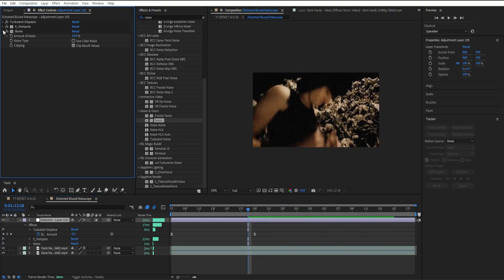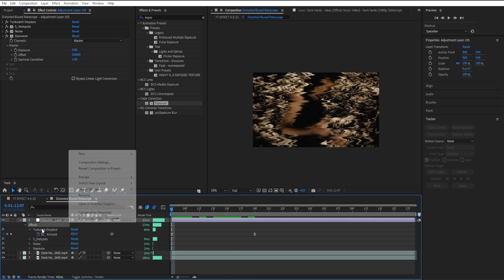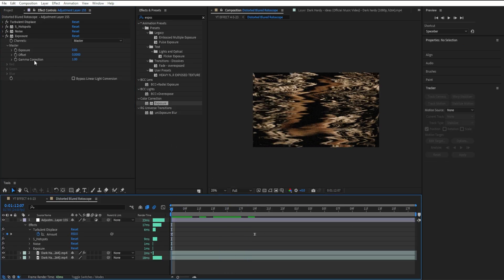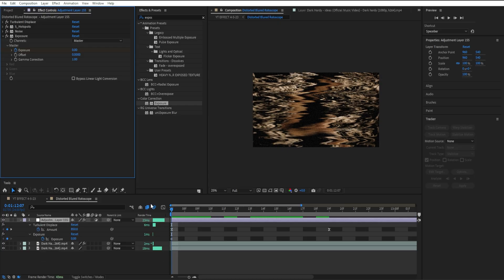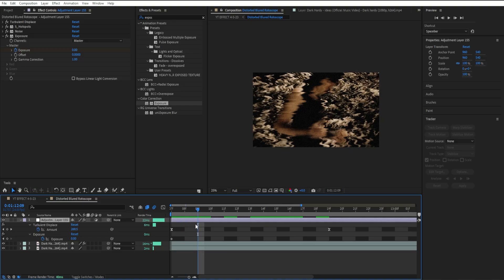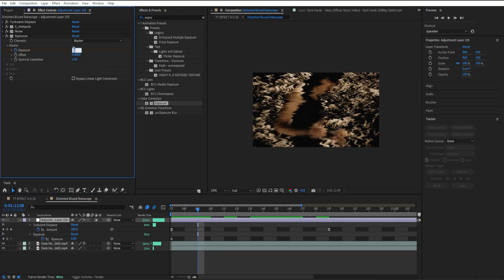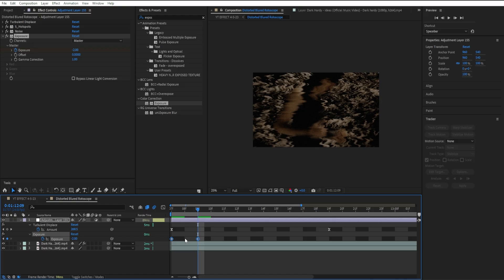Then I'm going to add exposure and we're going to create a nice black flickering effect and loop it throughout the whole clip. Create our first keyframe, open up the timeline, go to the next frame, skip it, go one over, and put it to negative two. Highlight both keyframes, easy ease, then copy it.